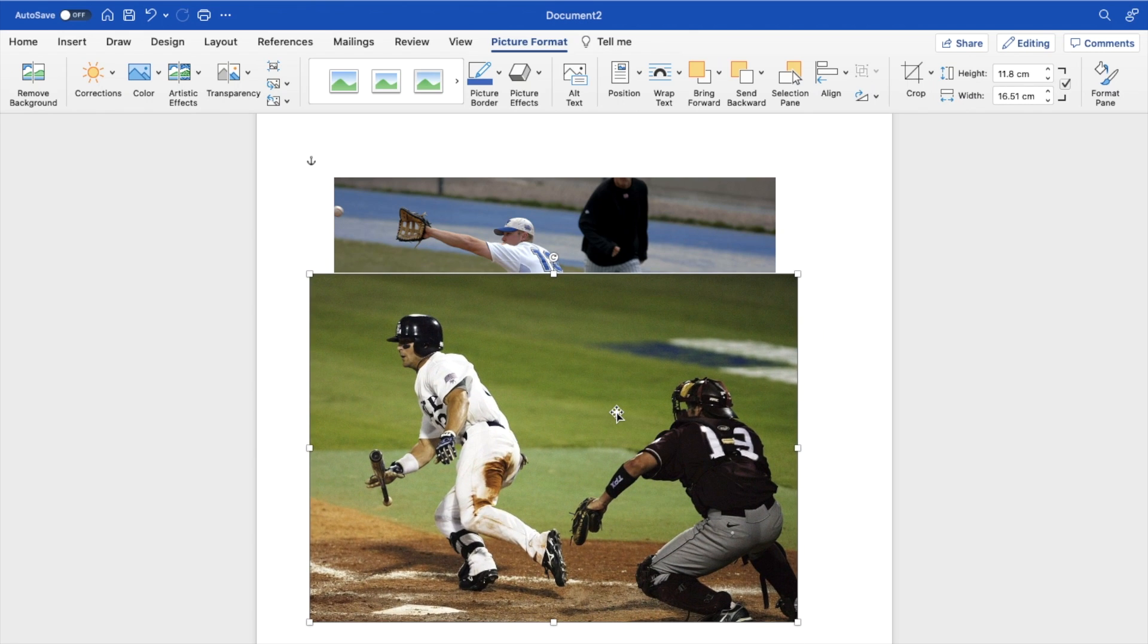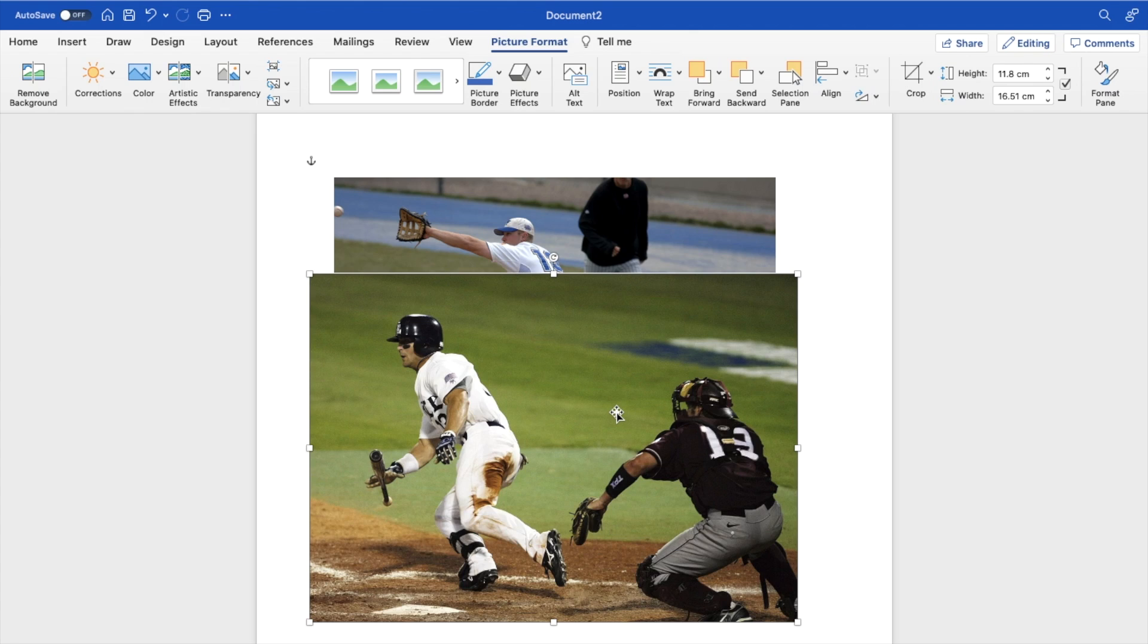So pretty straightforward, pretty simple. This is how to send an image to the back here in Microsoft Word. Thanks again for watching and hope this video helps.